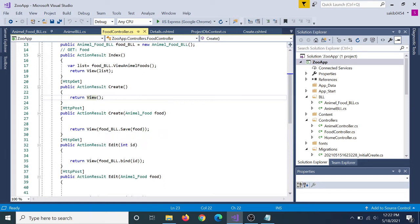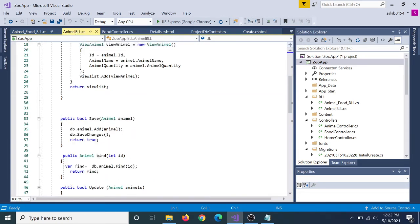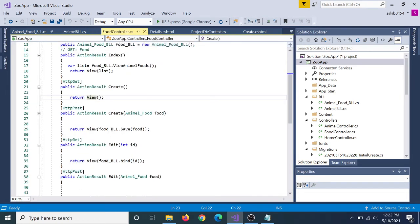The user goes through a BLL, or Business Logic Layer. So we can see this in the view of business logic. We can see this in the controller, and we can see a list of food.